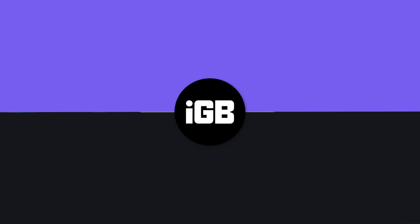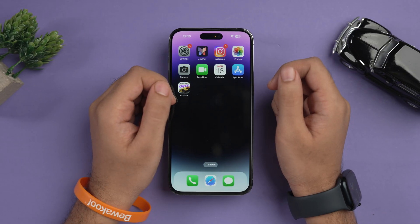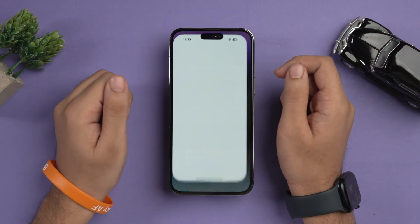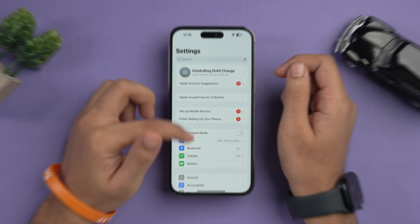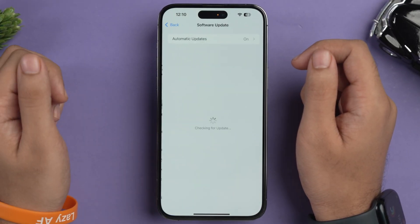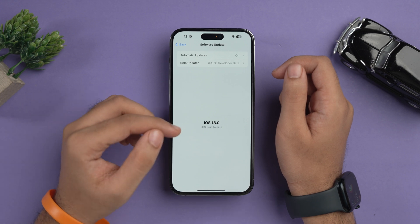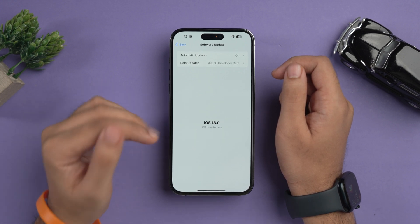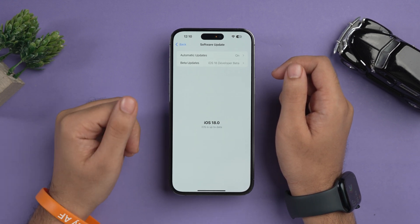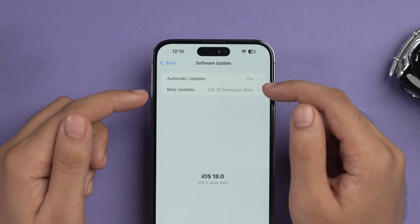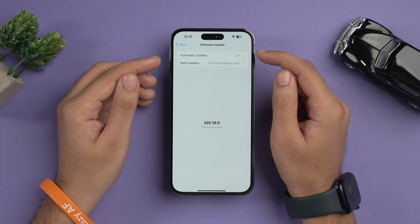For scenario number one, I have my iPhone 14 Pro Max. If I go to the Settings app, tap on General, and select Software Update, you can see that my iPhone 14 Pro Max is on iOS 18.2 and it is up to date. You can also see that under Beta Updates, it's on iOS 18 Developer Beta.